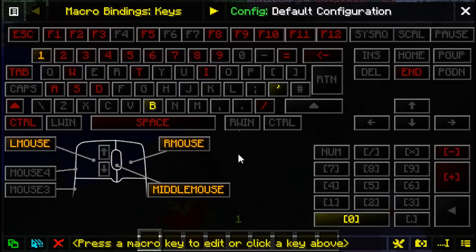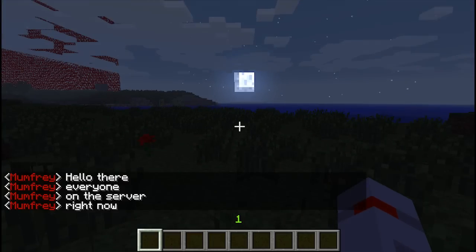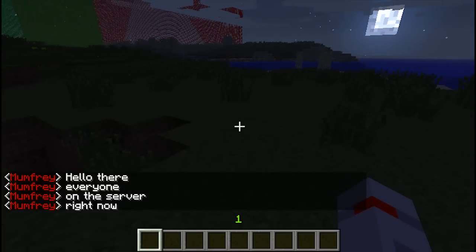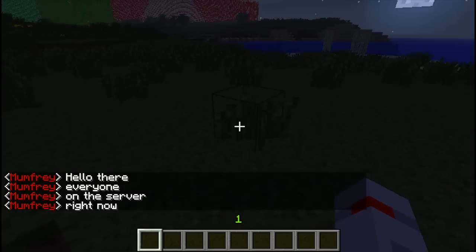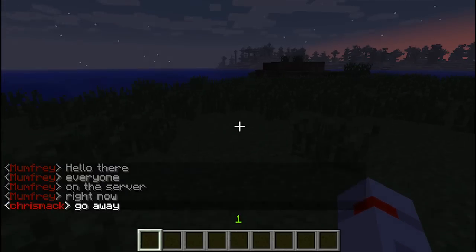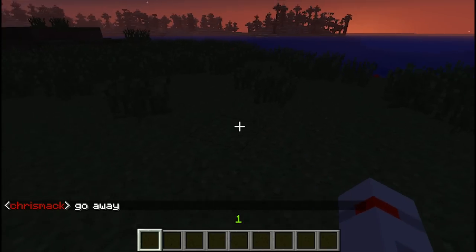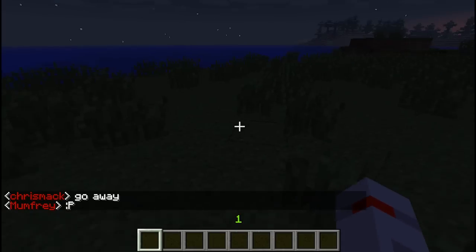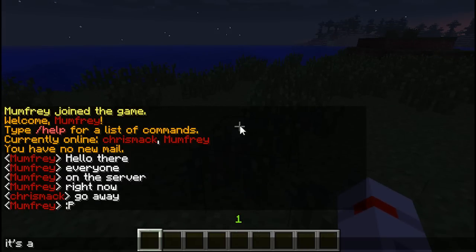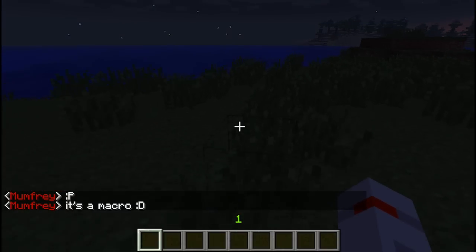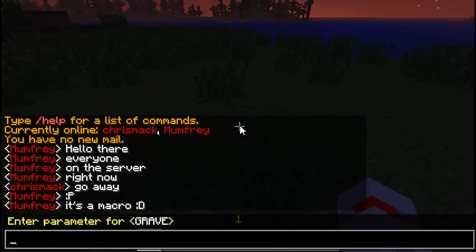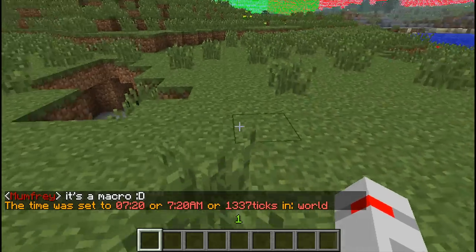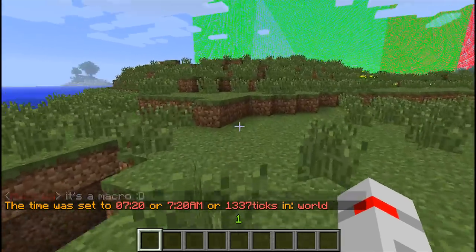Let's click save. Now when I press B it's going to spam that into chat - 'Hello everyone on the server right now' - and you'll see it did it basically instantaneously. That's a way of including a macro file. It's particularly useful when you're editing complicated scripts.